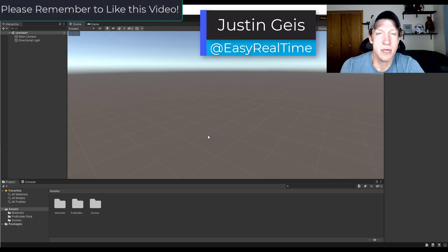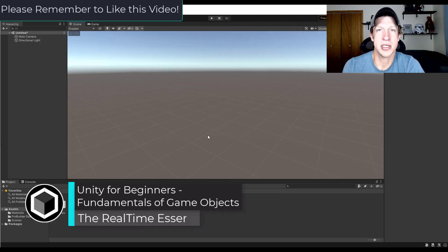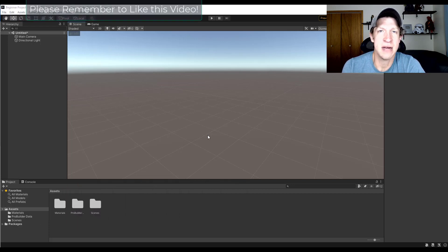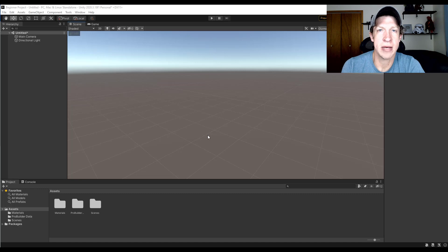What's up guys? Justin here with TheRealTimeEssentials.com, back with another Unity beginner tutorial. We're continuing our series on getting started with Unity, and in today's video we're going to talk about game objects — how you can use them, adjust them, and use components in order to change the way that they behave. This is really designed to help you start working with objects in Unity 3D.